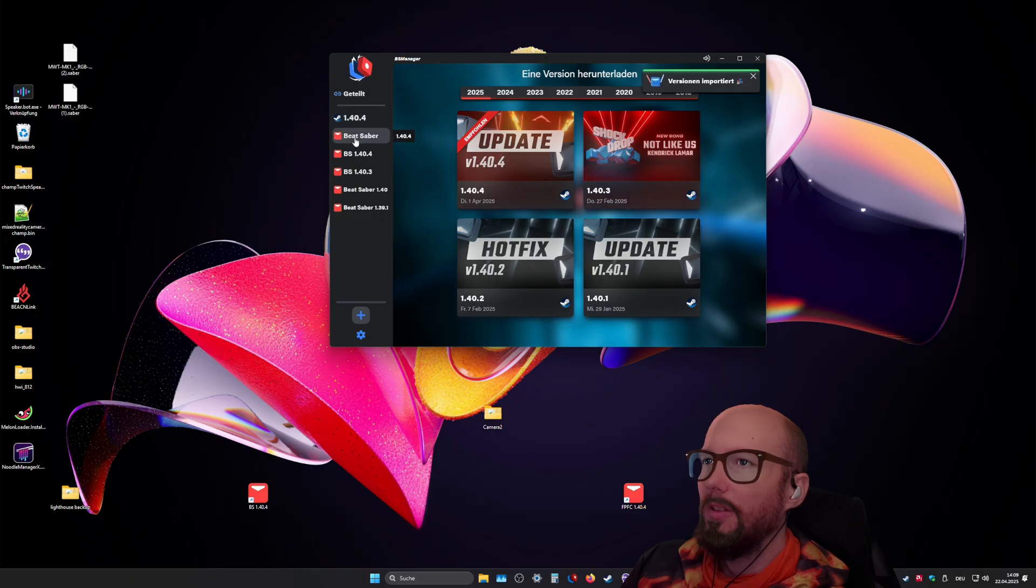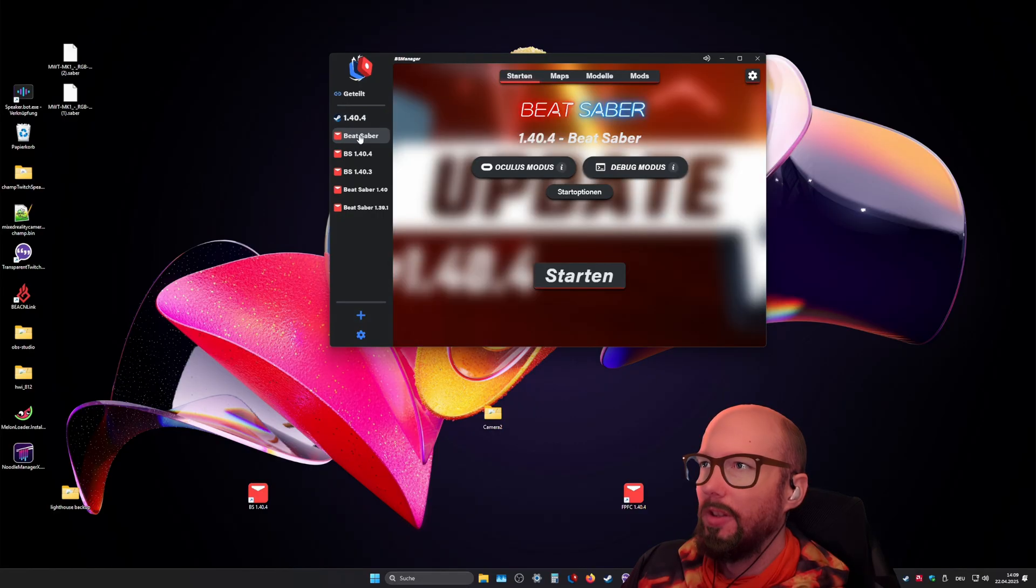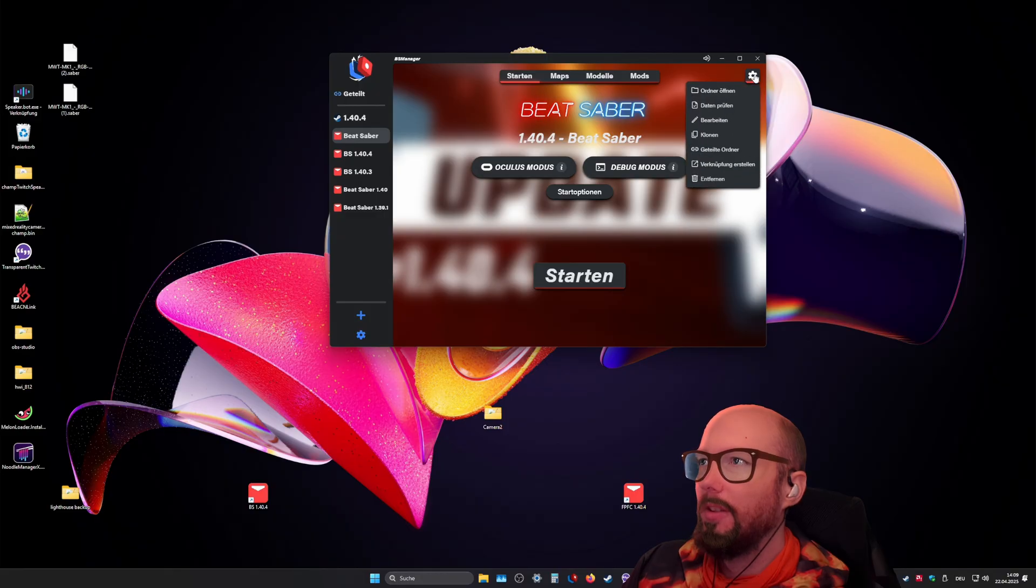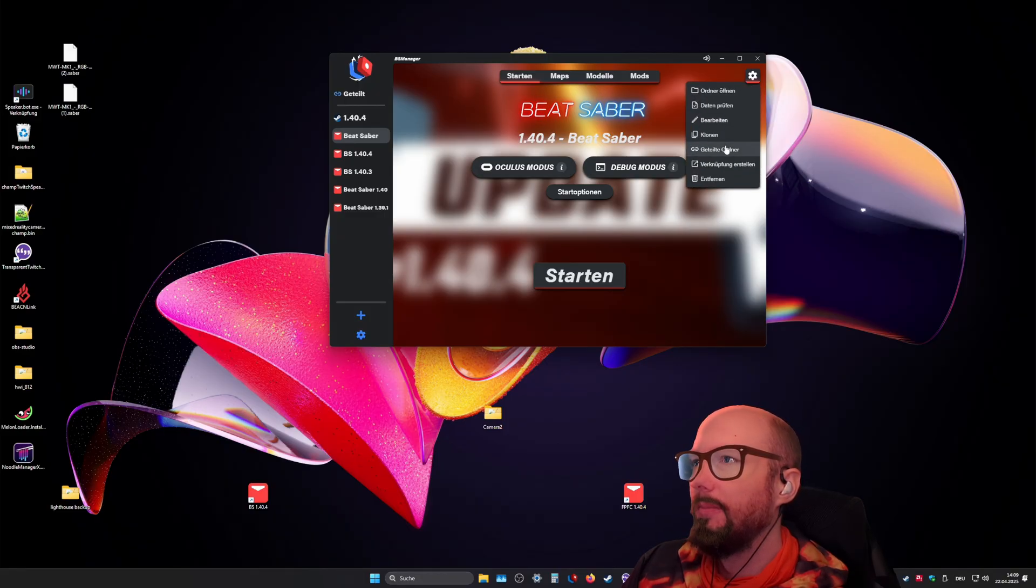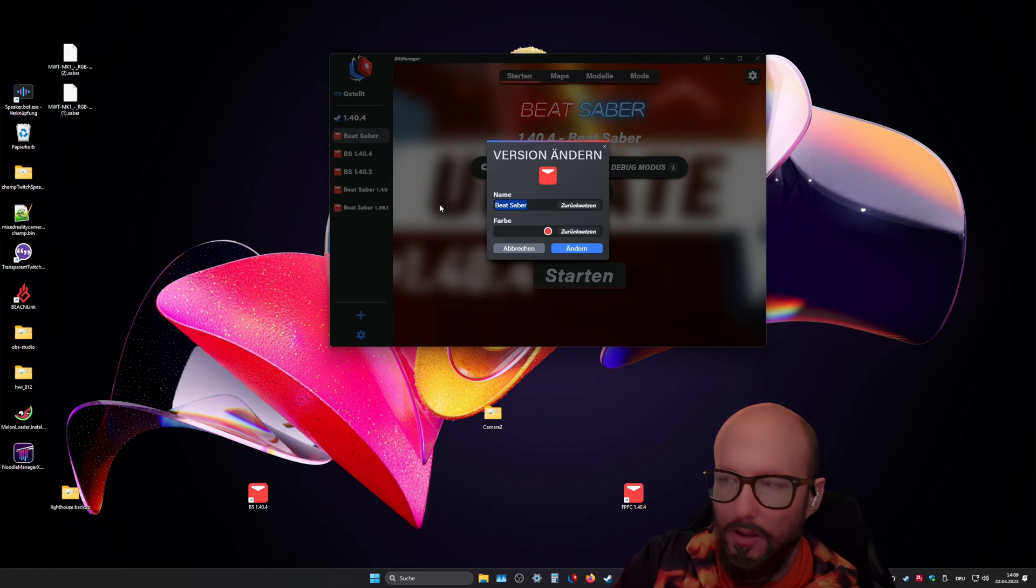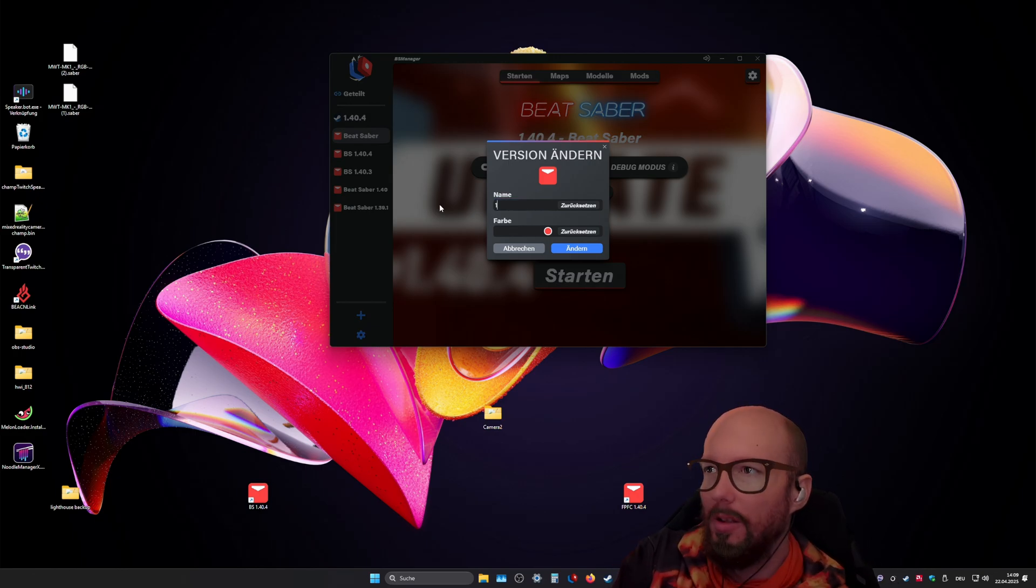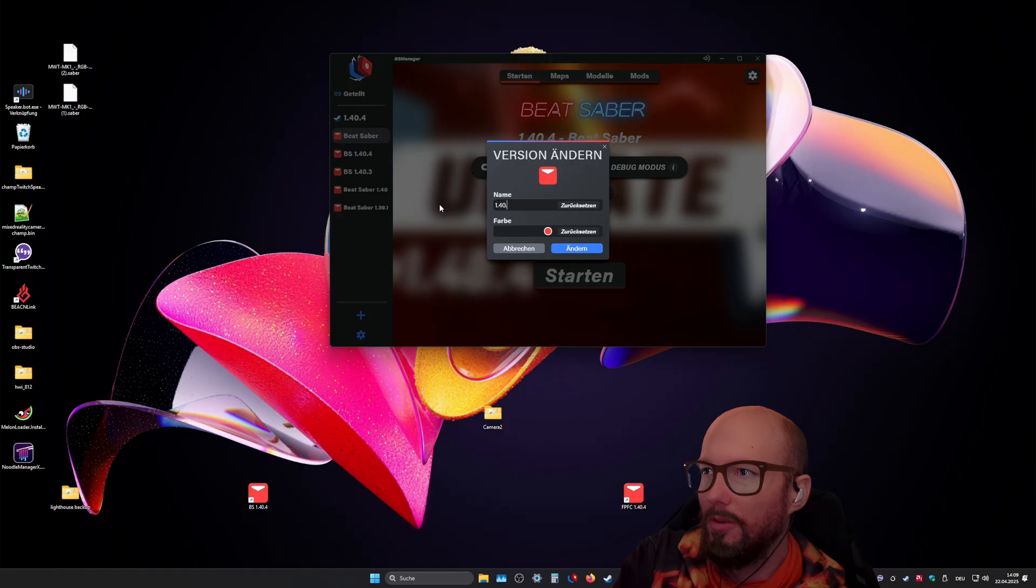Now I have a BS Manager installation here. If I click on it, click on the gear item, edit, you'll call it the version number, 1.40.4 test.